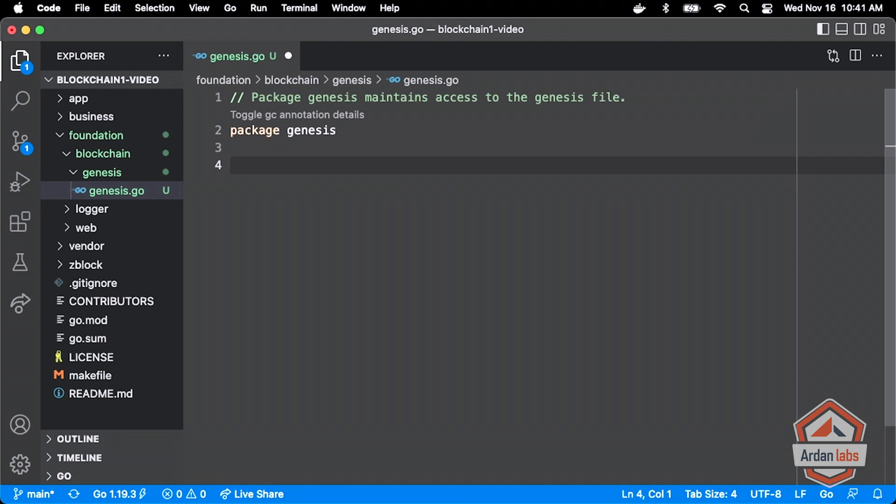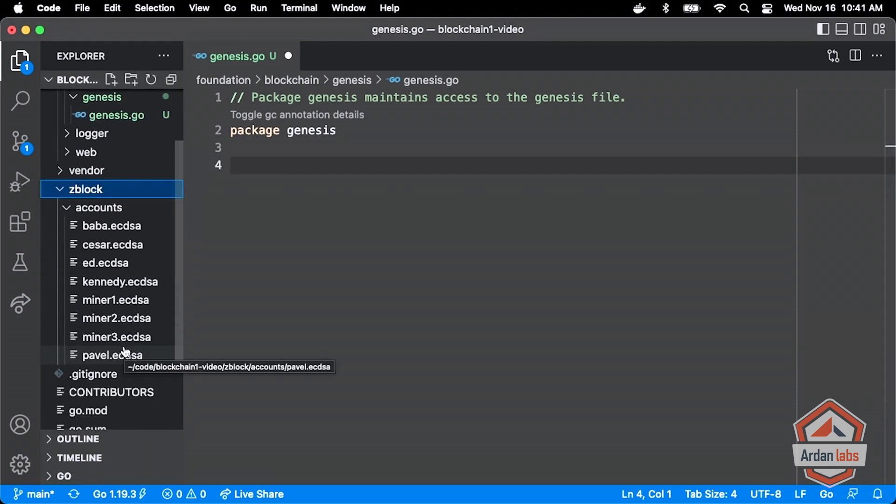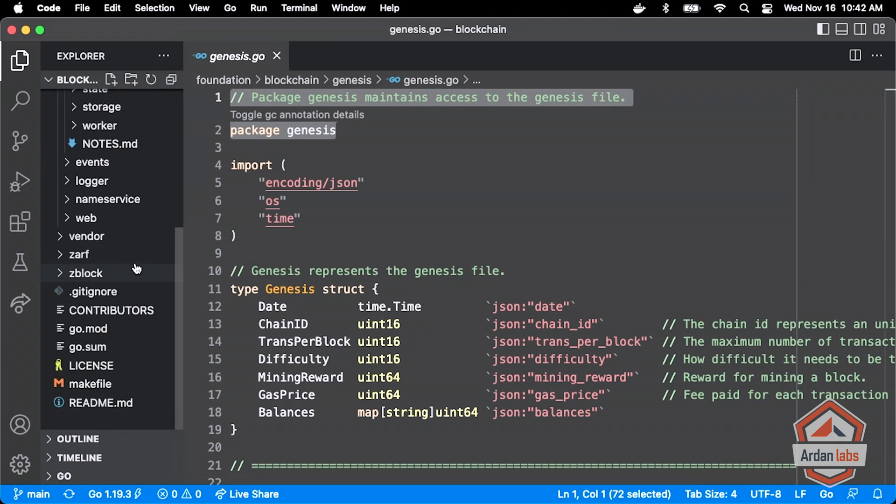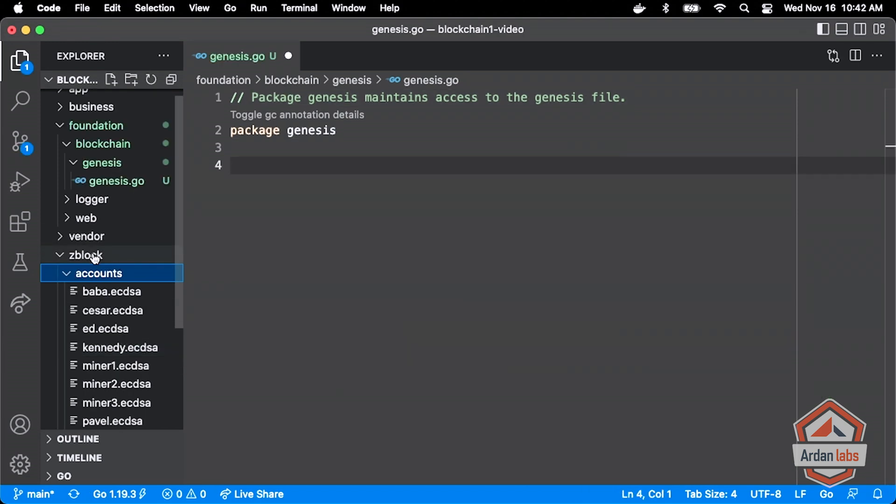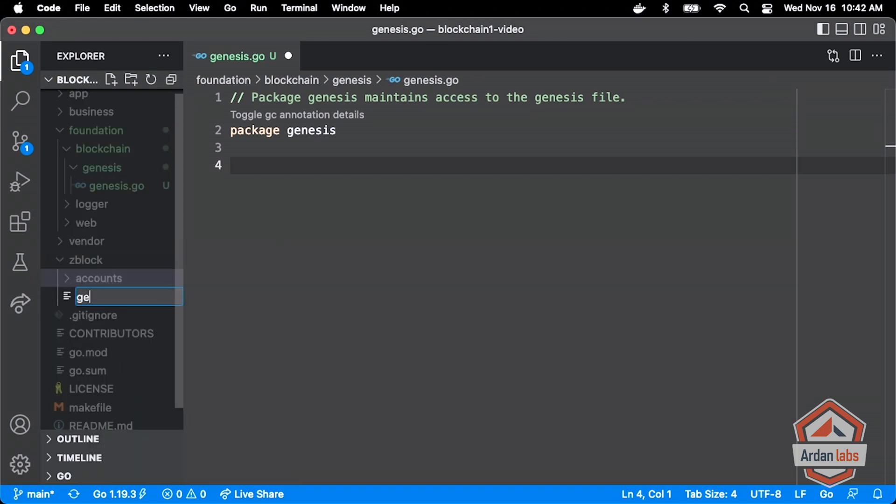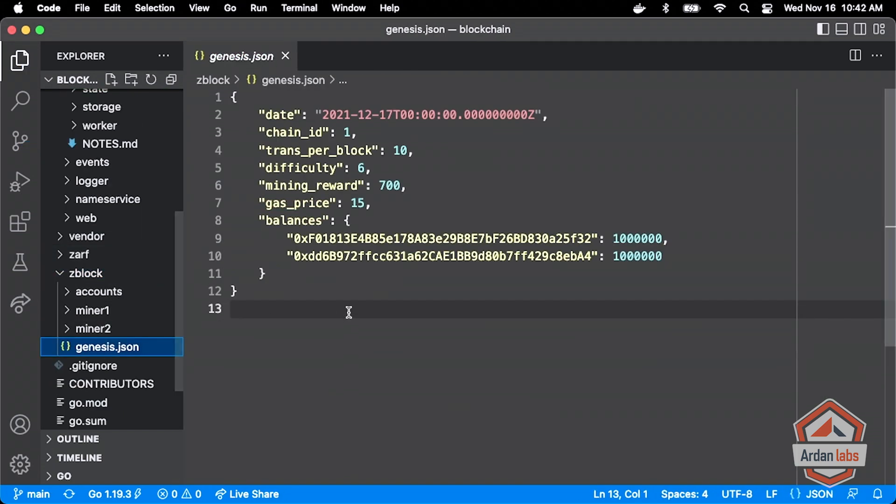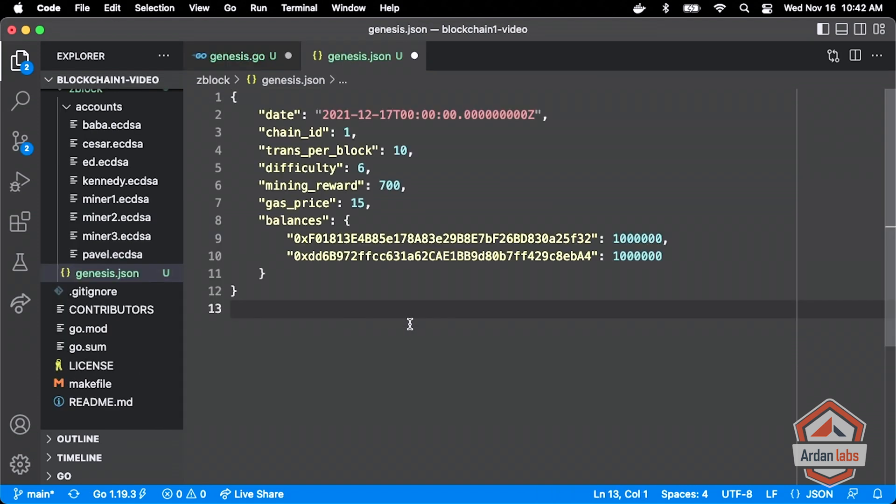At least when it comes to Ethereum, the genesis information is stored as a JSON document and then kind of read in if you were to start that node. If I go back over to the original project here you see a genesis.json file right there under zblock. I use the zblock to hold all of the actual data, databases, things like that that we're managing. So I'm going to add a new file called genesis.json.